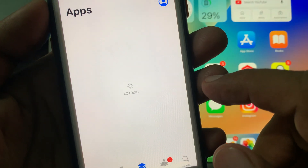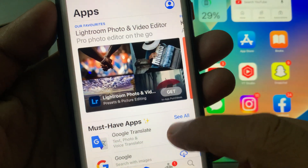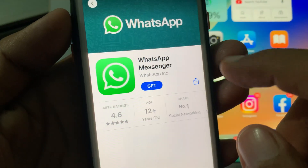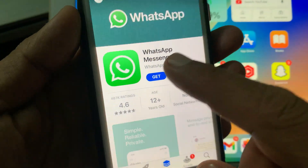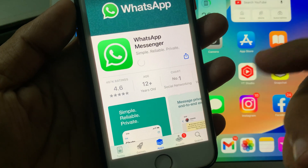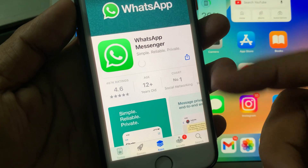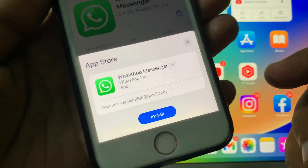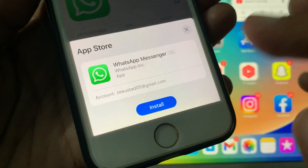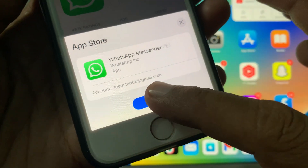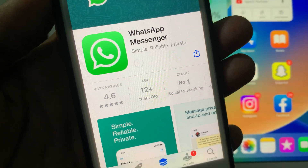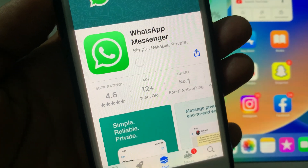Open the App Store. We try again — as you can see, here is WhatsApp. Now tap on 'Get.' The app is processing. As you can see, it's asking to install, so simply tap on 'Install.' The app is installing successfully without asking for the Apple ID password.